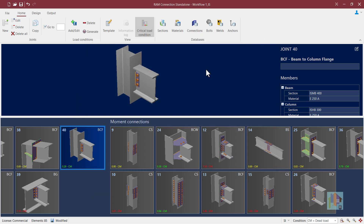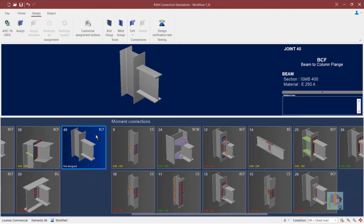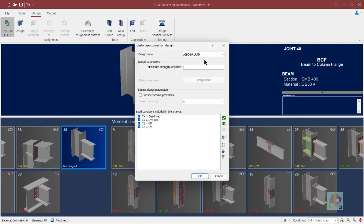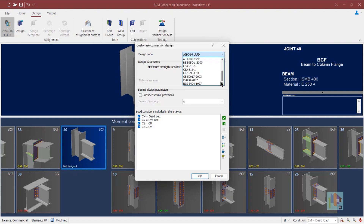Let's explore how we can design this joint. If we want to perform connection design, we have a few methods. First, we need to select the design code. We have multiple design codes — different versions of AISC 360 like 05, 10, and 16 — as well as Indian, Australian, GB, and Canadian codes.